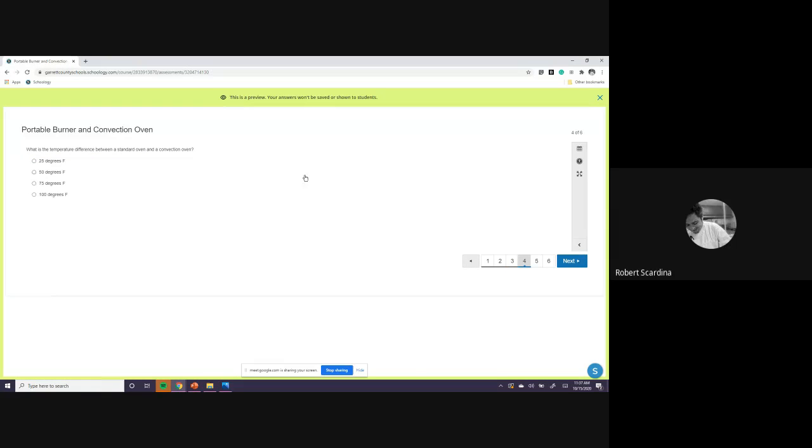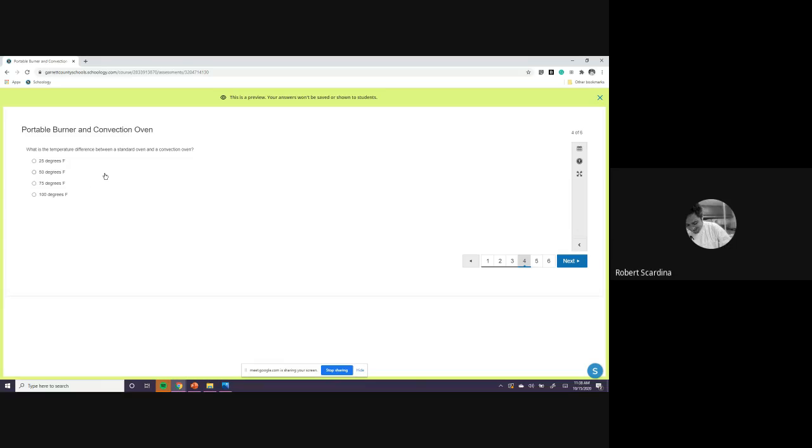The temperature. Let me have a different answer from somebody. What is the temperature? Thank you, Emma. Let me read the question first, Emma. What is the temperature difference between a standard oven and a convection oven? 25 degrees difference. So if you ever have a recipe and it says preheat the oven to like, if it's 375, then it would be 350.